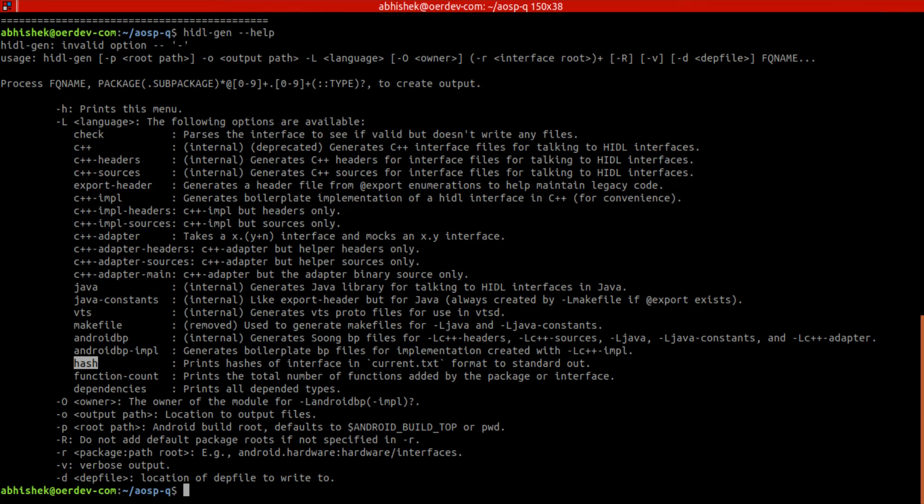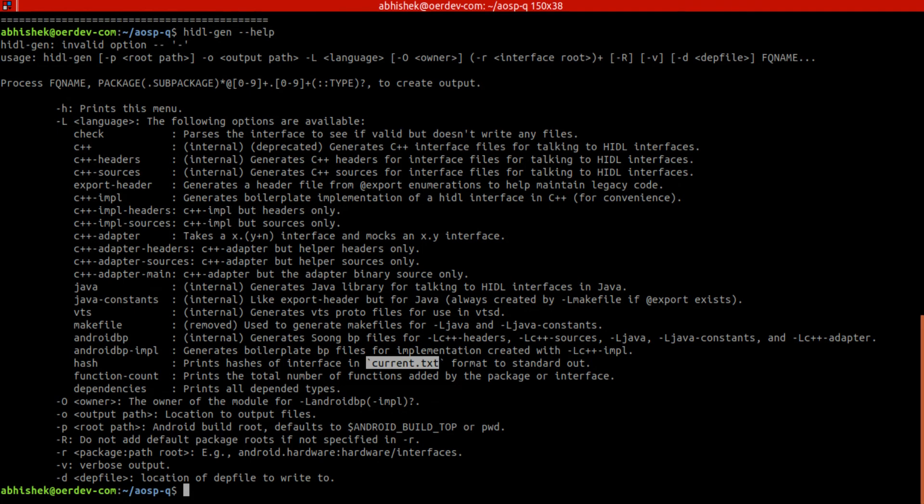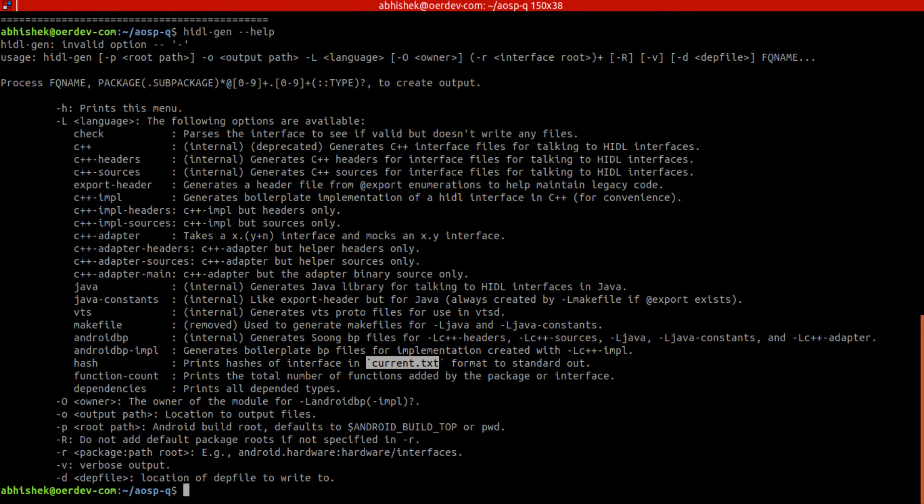If we do that hash, then we have to put the changes - whatever hash is generated - into current.txt file. From there, what is the hash for particular .hal, the build system will pick up.